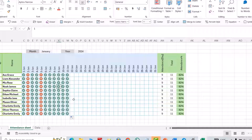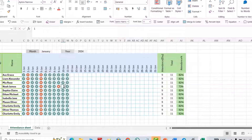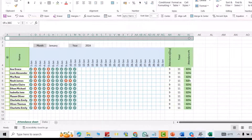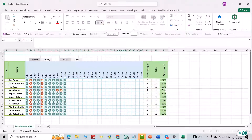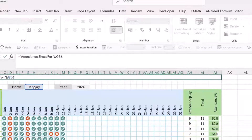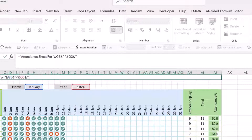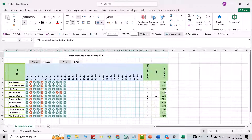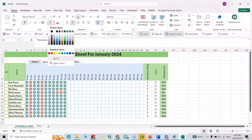Now the sheet is ready — if I change values to zero you can see how it updates. For the title cell, merge and center it, then enter a formula: equal to 'Attendance Sheet for ' concatenated with the month cell symbol, a dash, and the year cell, then press Enter. Change it to bold and increase the font size. Fill the cell with a color. The title will now update dynamically with the selected month and year.